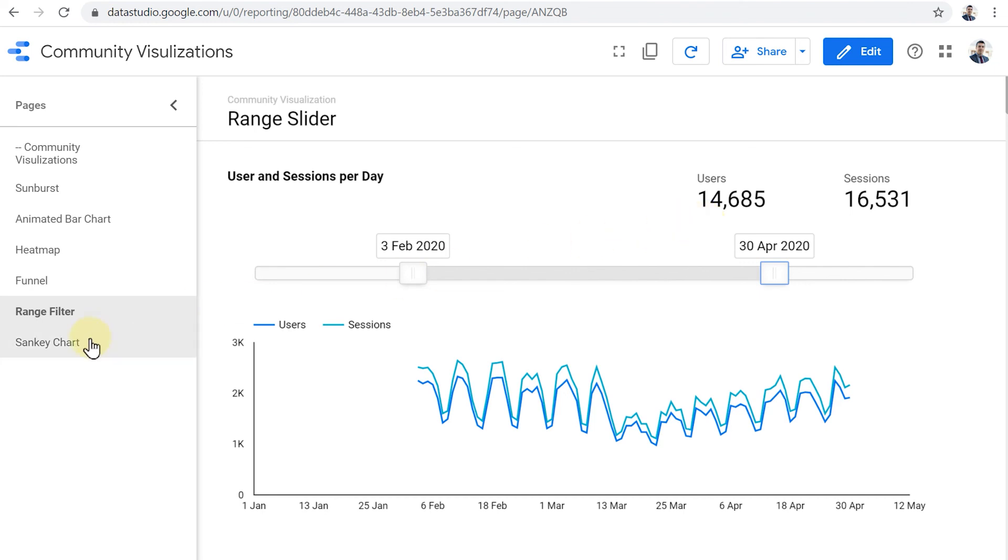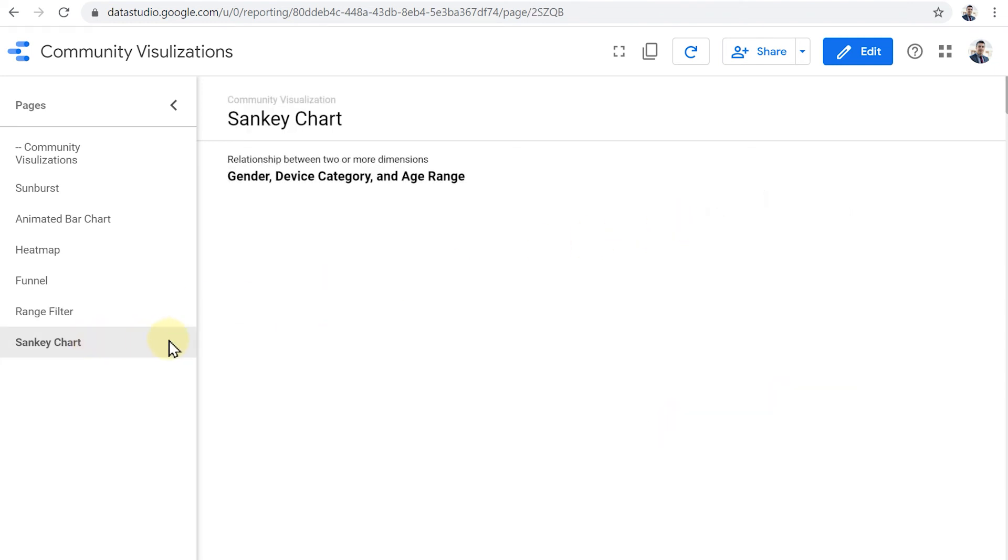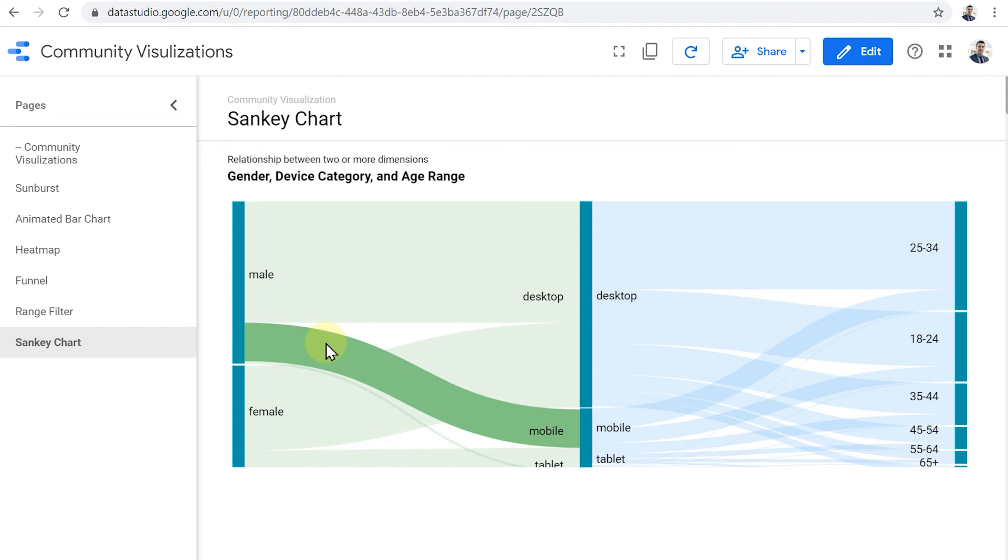Let's take a look at the final example, the Sankey chart. The Sankey chart is good to show the relationship between categories of two or more dimensions. Here I have gender, device category, and age range. I can hover my mouse pointer on each of these sections to highlight the relationship between each pair of categories.